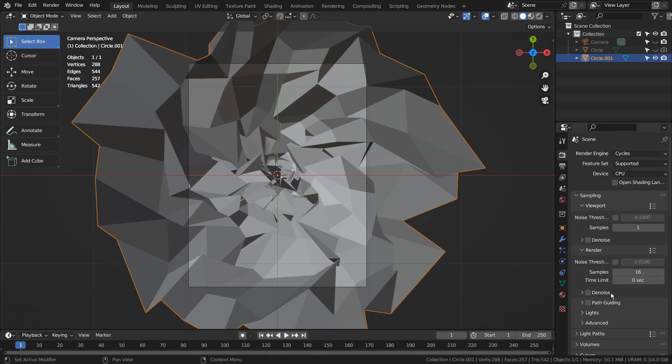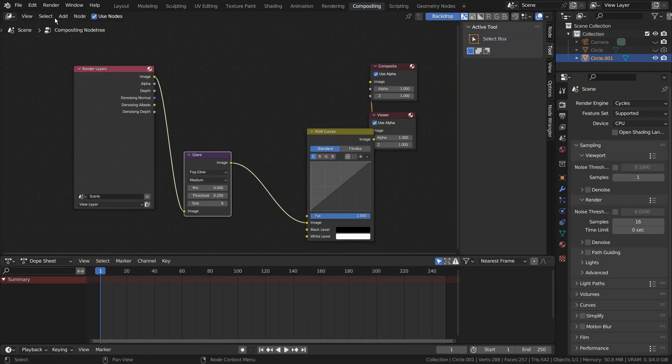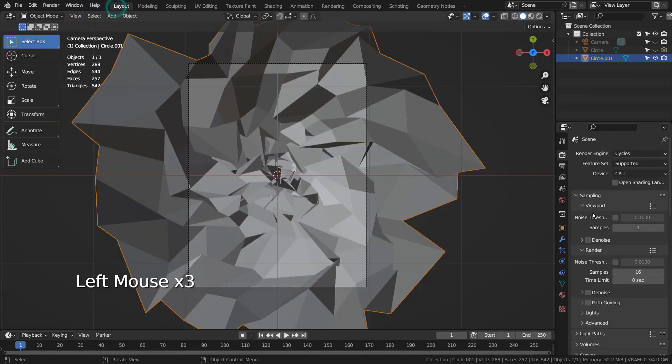Please use Cycles with 768 by 1024 resolution without the denoise and composite nodes.